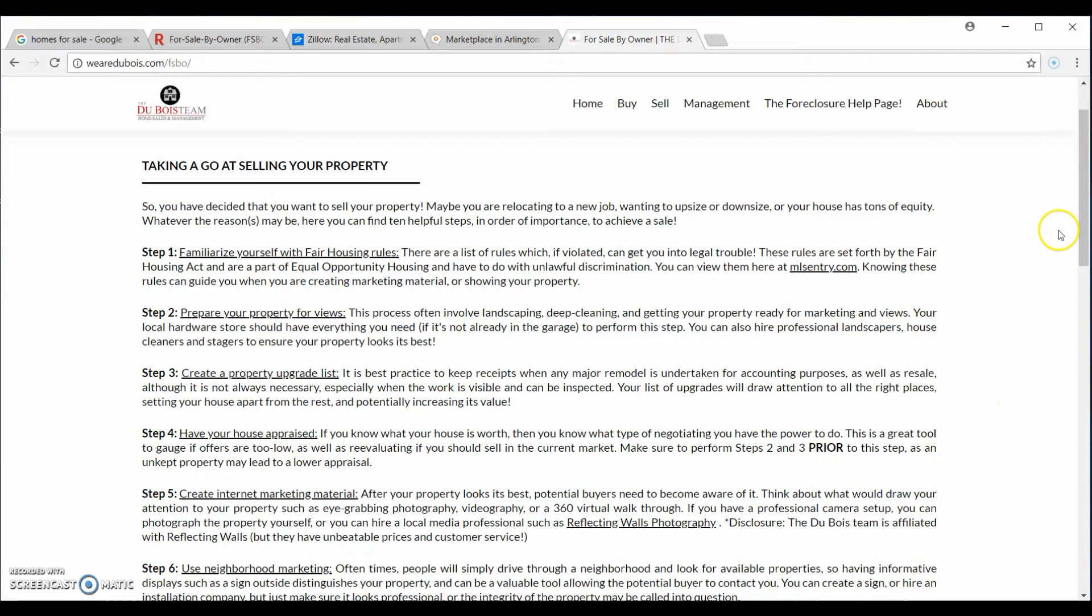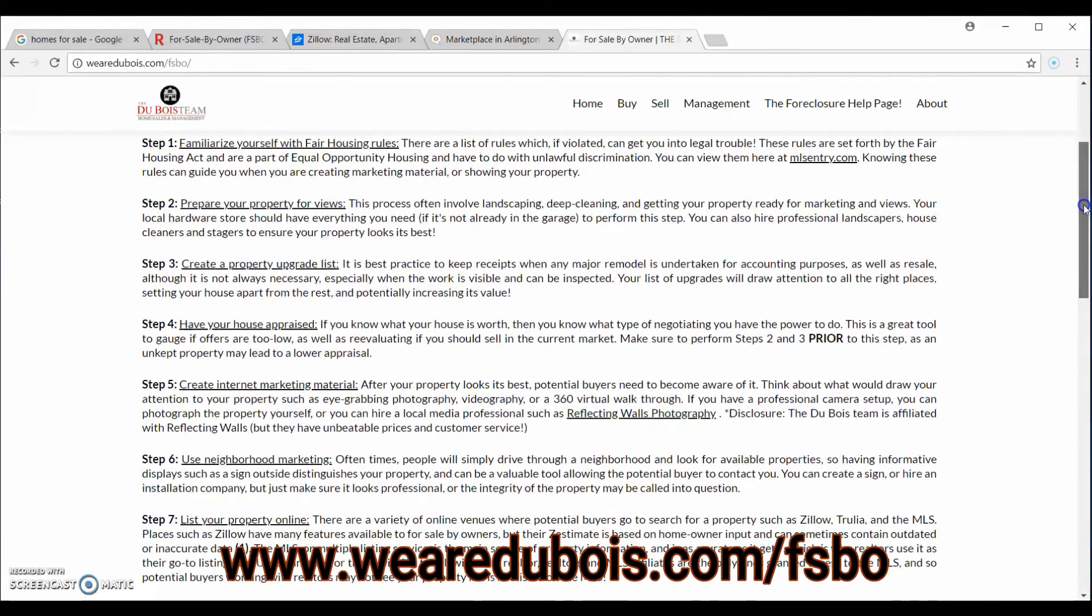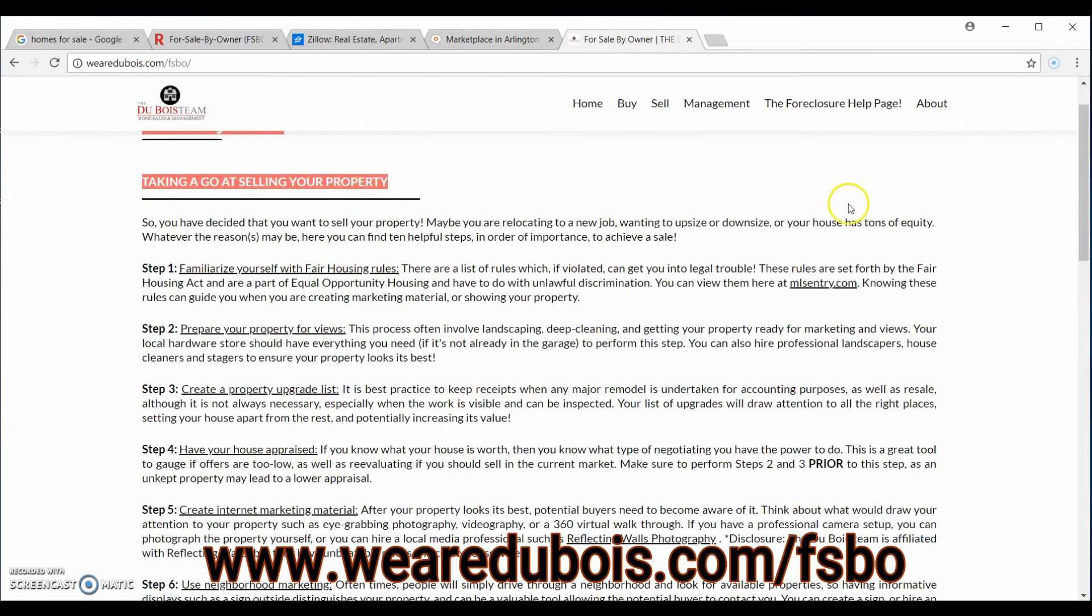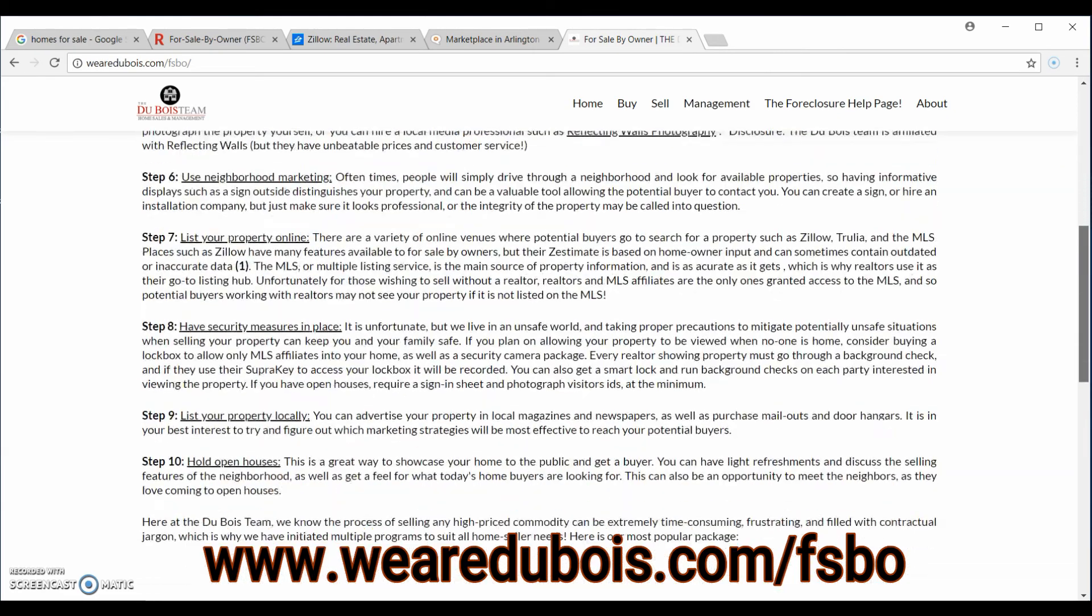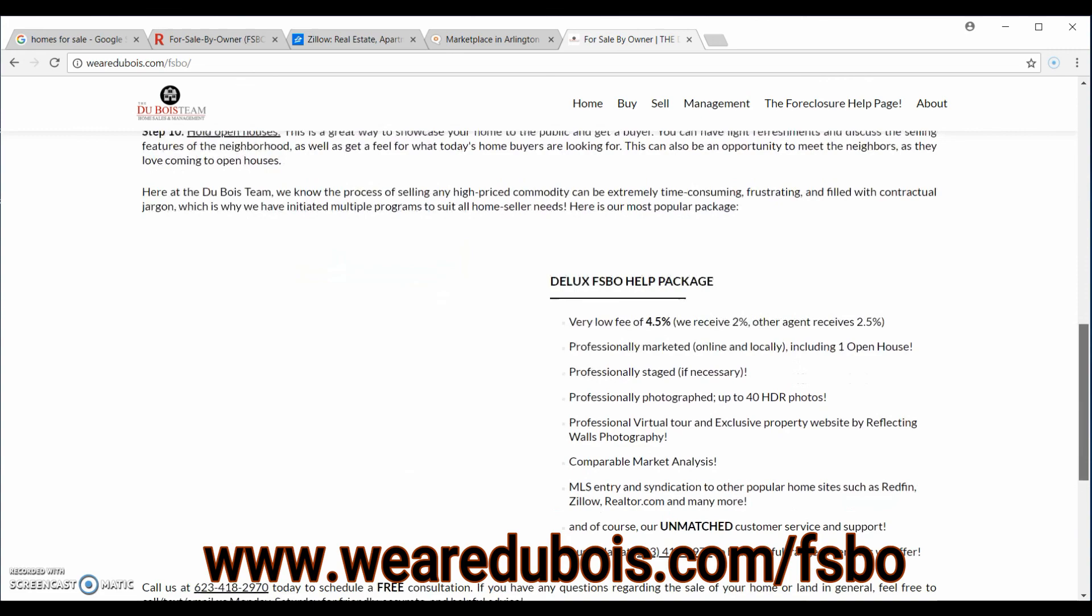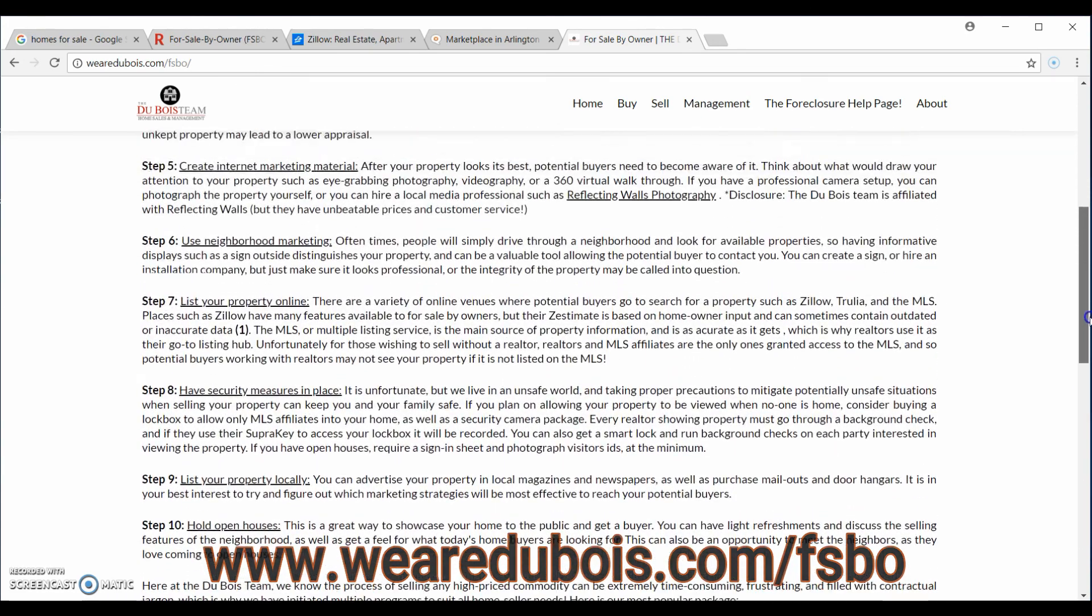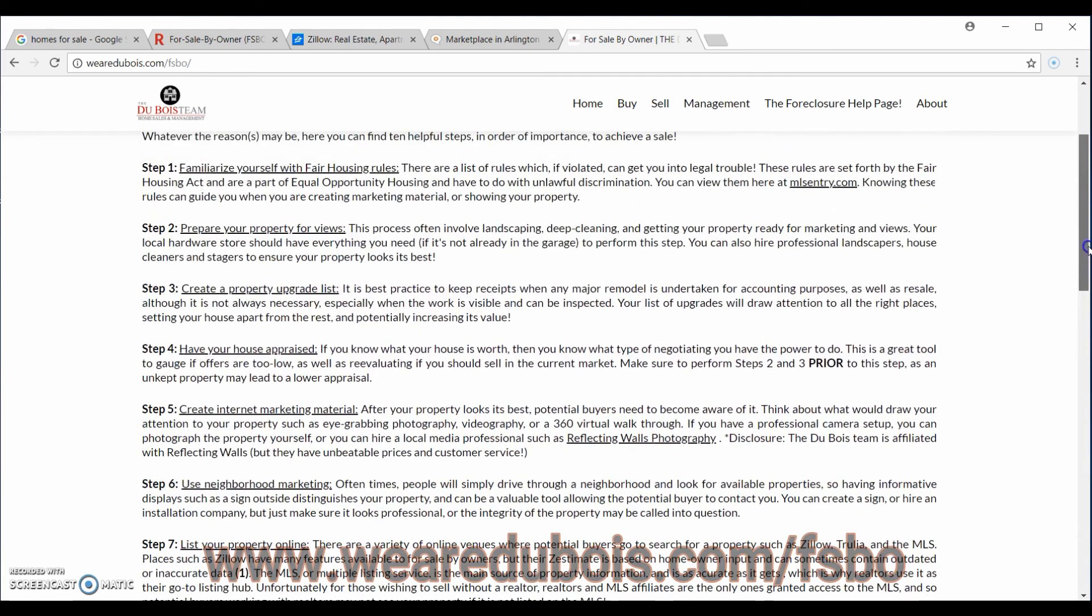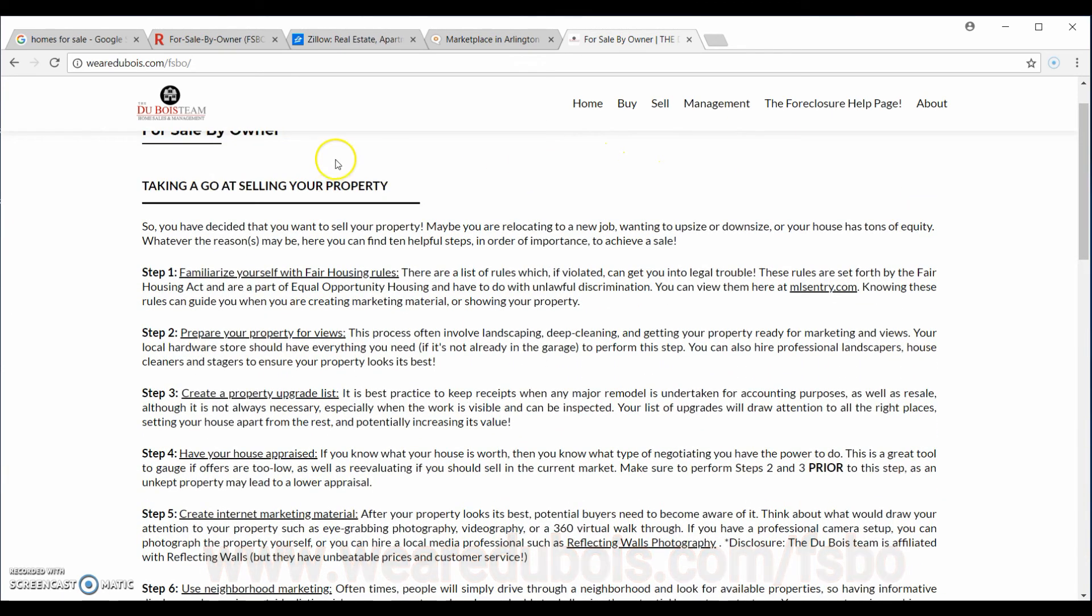First off, I've written a page for the Dubois Team Real Estate Group in Arizona all about taking a go at selling your property or being a for sale by owner. Of course, I'm biased because I've written it, but if you read through it, I believe you'll also think that these ten steps can be very beneficial to helping you sell your house. Without further ado, let's get to it.